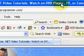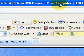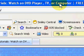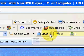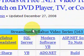Today we're talking about Modern Software VB and the SQL Server. Before we get started I would like to say a few words about the philosophy of the blog.